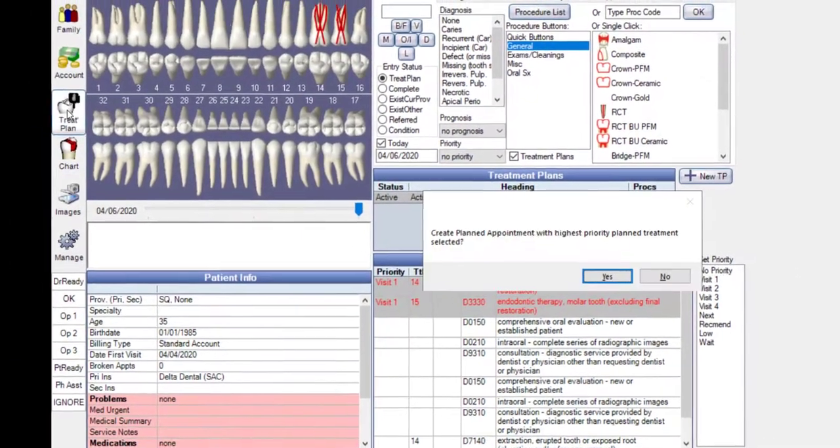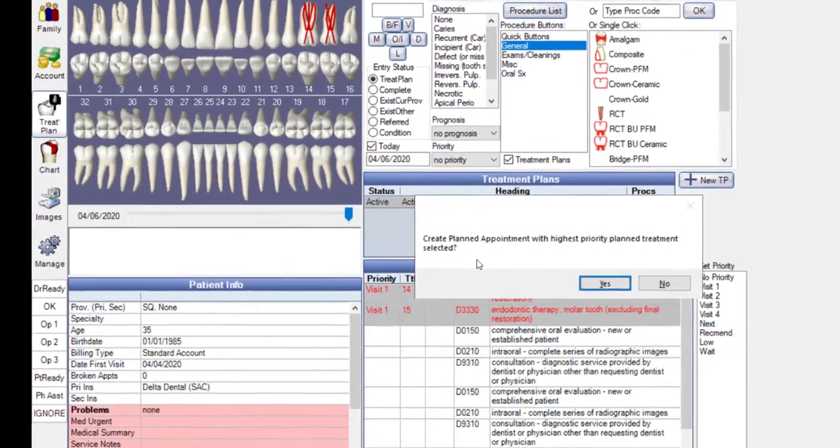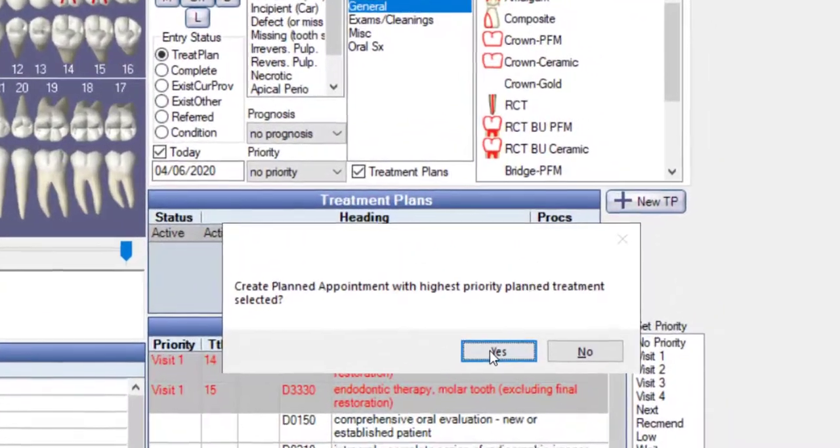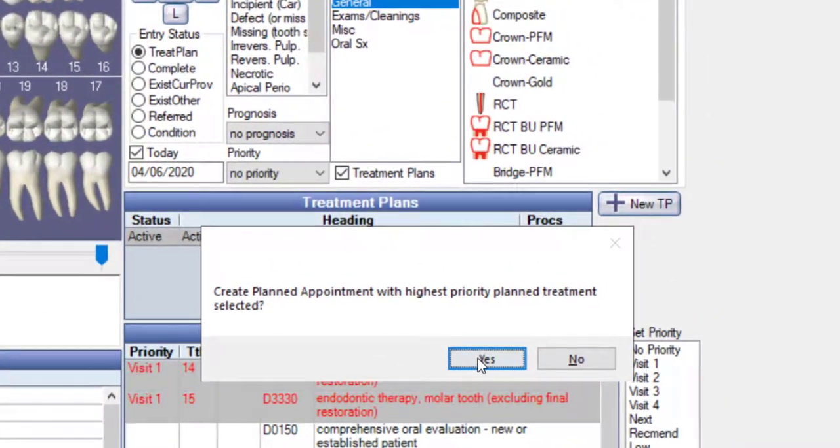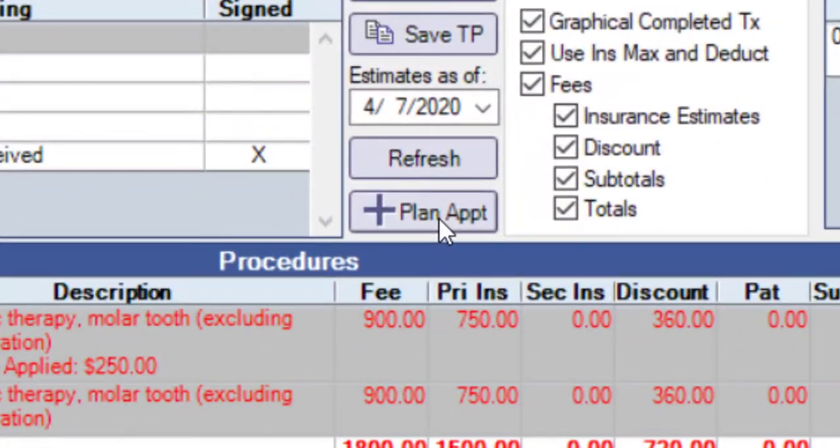If you move outside of the Chart module, this will trigger the Create Planned Appointment prompt. Declining this prompt will allow you to create a planned appointment within the Treatment Plan module instead.